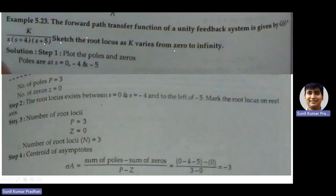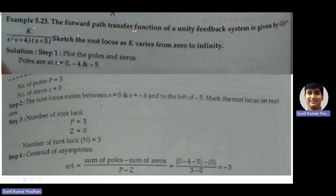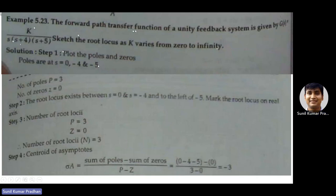We have to draw the root locus as K varies from 0 to infinity for this unity feedback system with G(s) = K / [s(s+4)(s+5)]. Step 1: we need to find where the poles and zeros are. Poles are the values of s for which the transfer function becomes infinity.